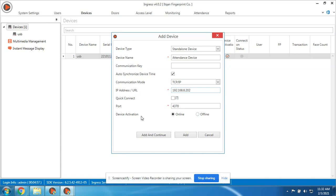We have two options for activation. Remember that if you will not activate the device, you cannot use the software. At least we should have one device so we can be able to use the software. For online, if you have internet connection, you can just activate online.